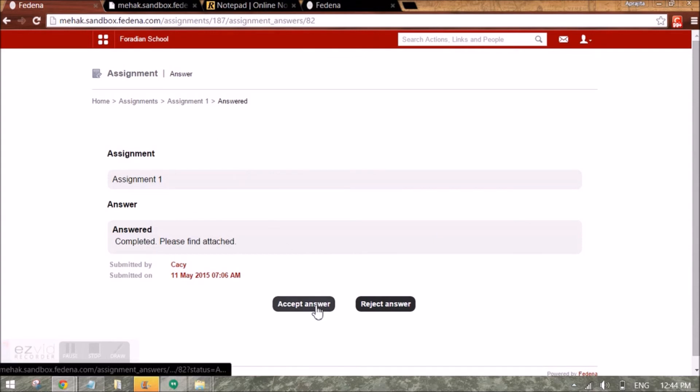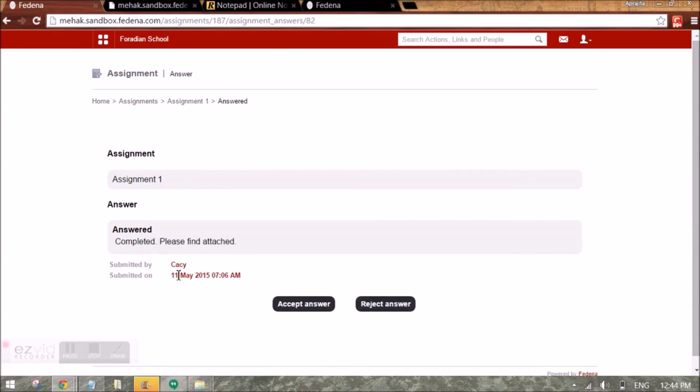I can either accept this answer or reject it. If the answer is rejected, the student will get an option to edit this assignment.